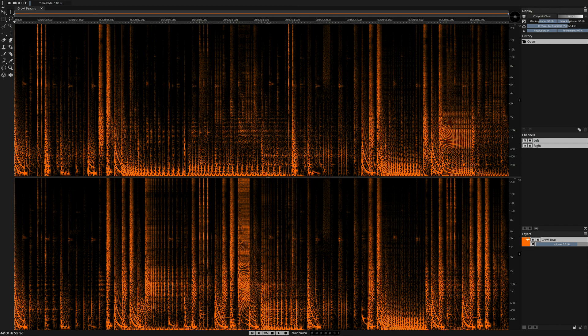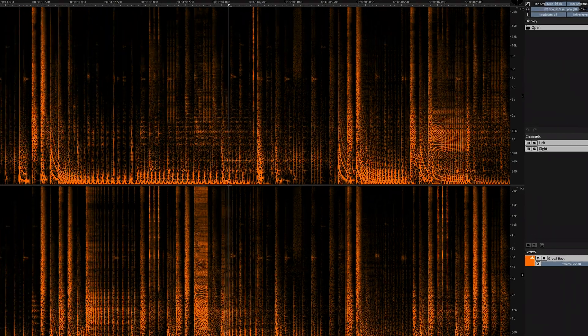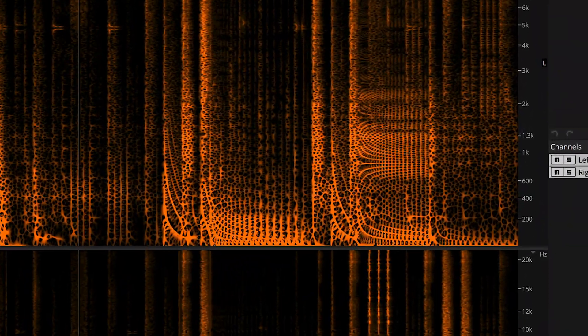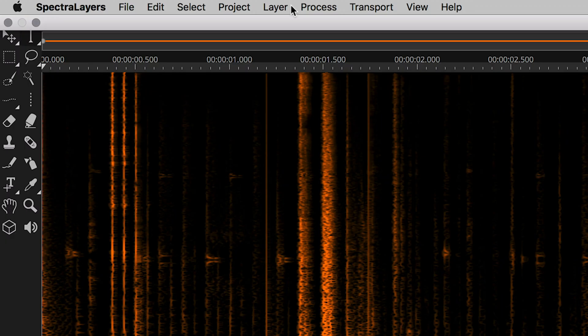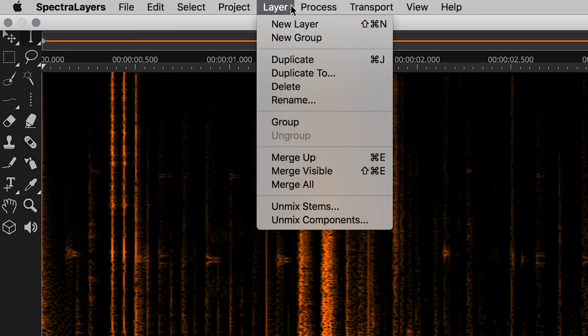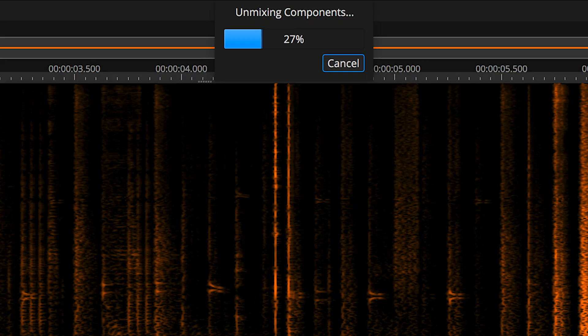Listen to this drum loop. Okay, here I am splitting this drum loop into component parts in SpectraLayers Pro 7.